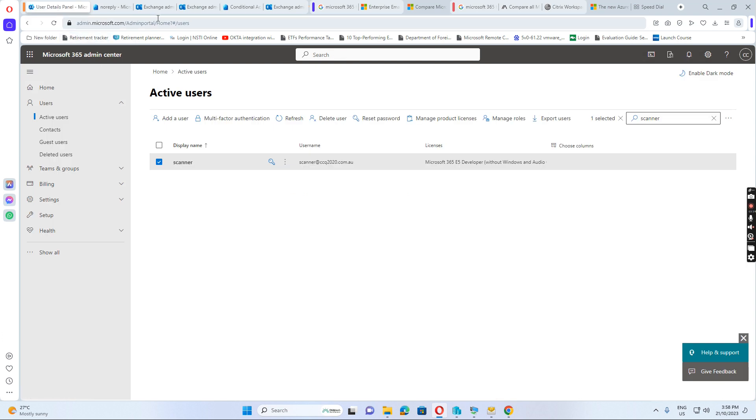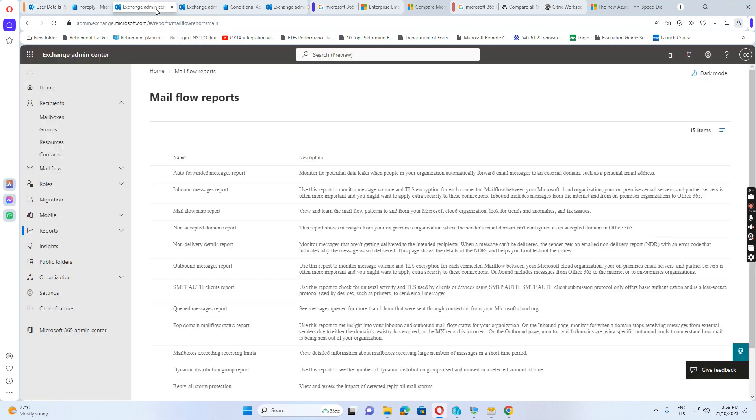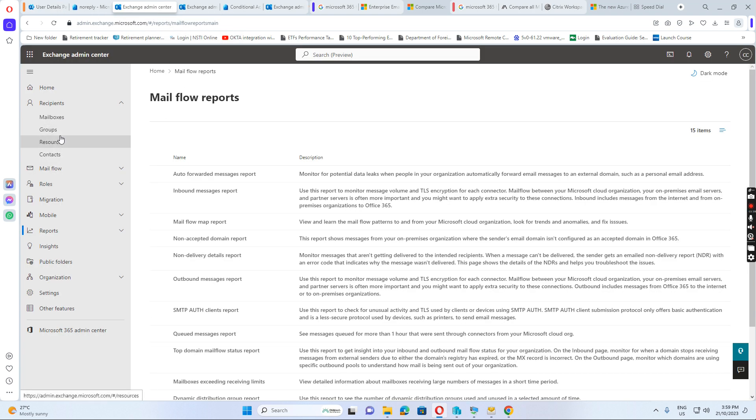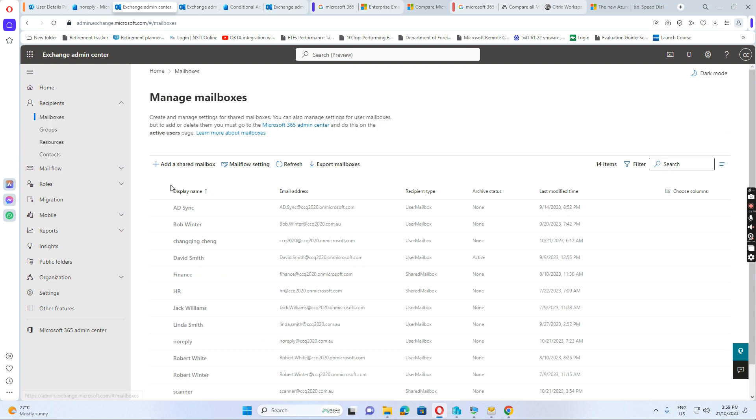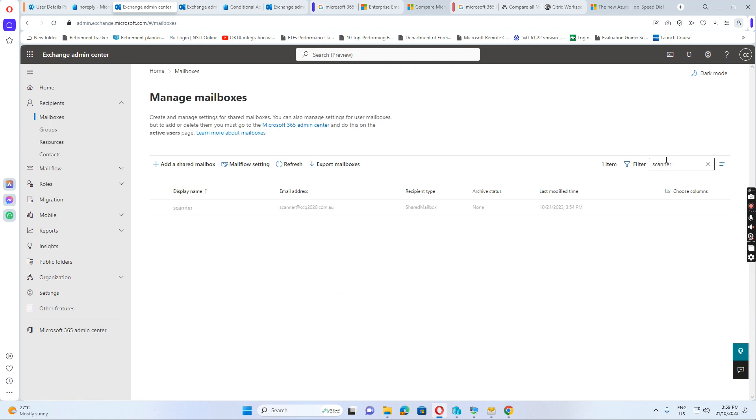We see the scanner. Scanner, we have set up the E5 license. And then we go to the exchange. Go to this. We search for scanner.